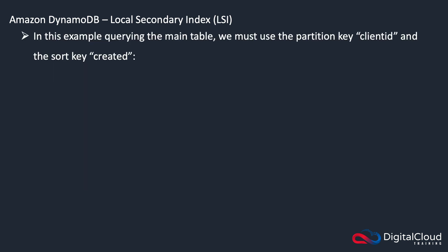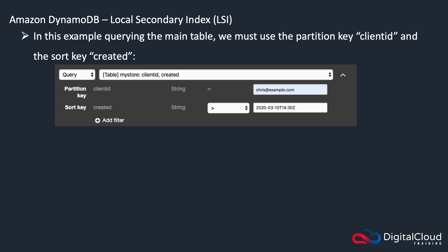So let's have a look at an example. In this example, we're querying the main table. And we must use the partition key client ID, and the sort key created. So note that here, we've got the table my store,